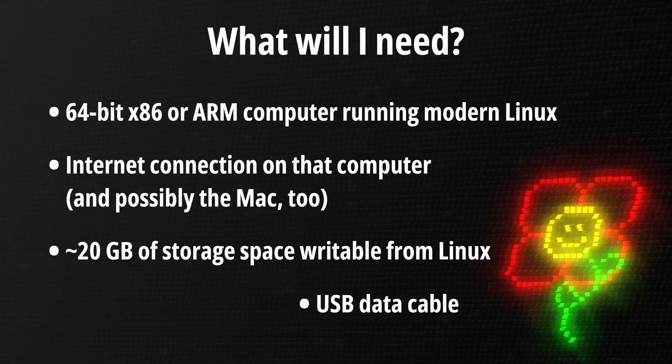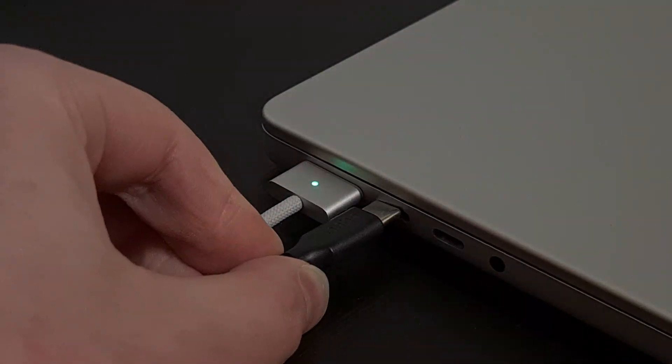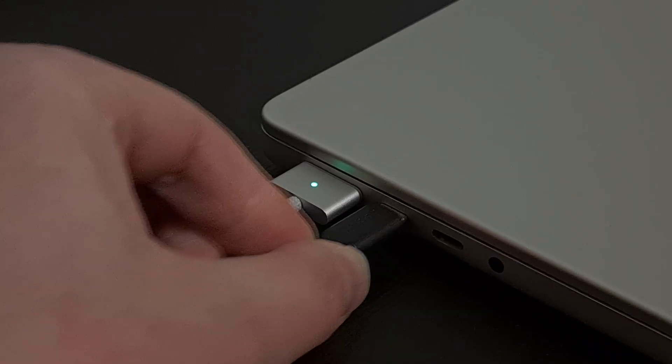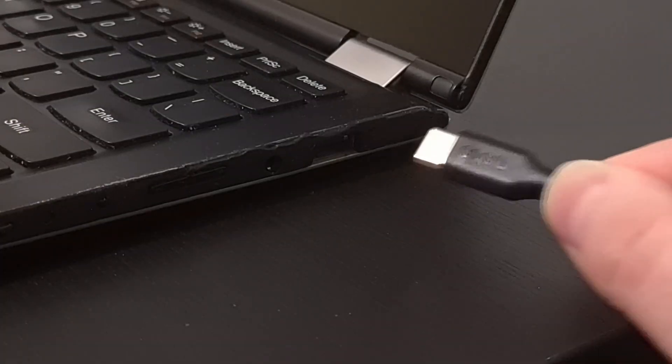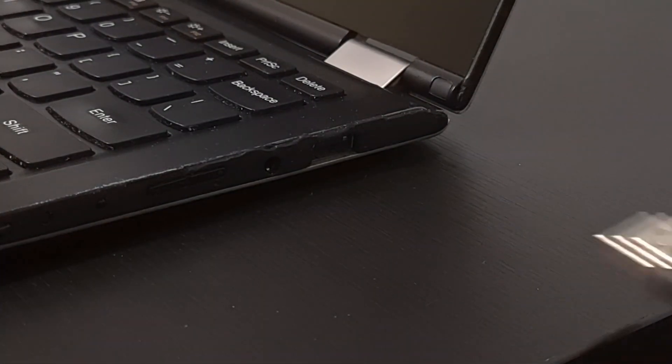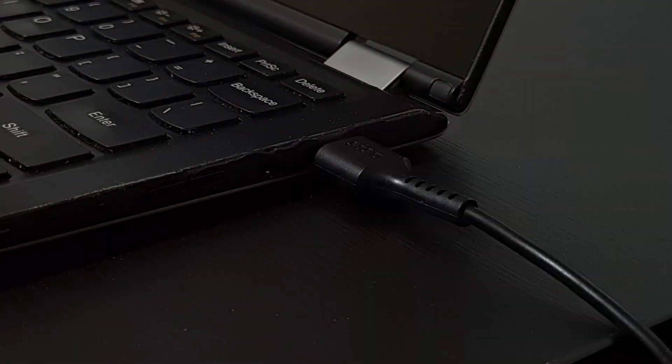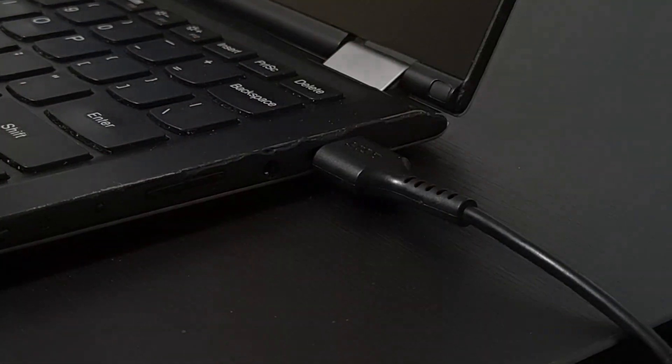A USB data cable. You'll need a Type-C connector on the revived Mac side. On the donor machine side, it can be Type-C or Type-A, whichever you have. The cable needs to support USB 2.0 data transfer. USB 3.0 might speed up the restore process, but it's not necessary.